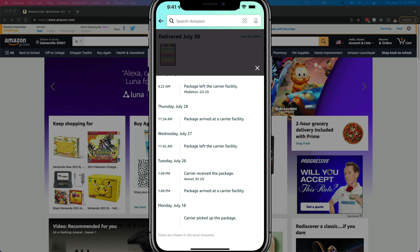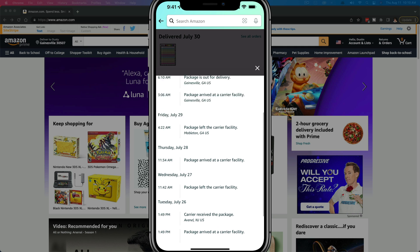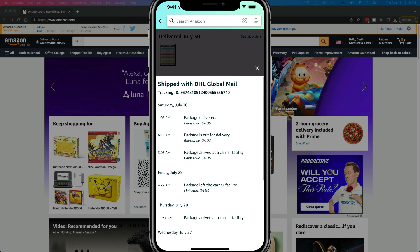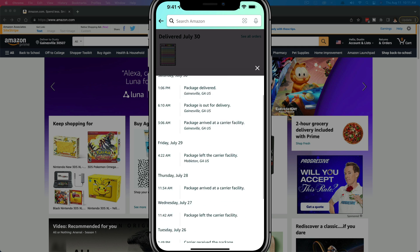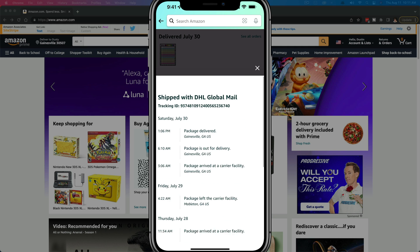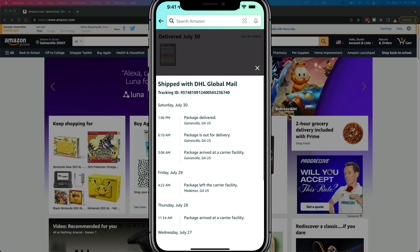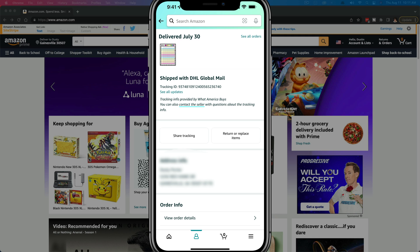As you can see here, the carrier picked the package up when it left the facility, and it should give you some type of estimated date as to when to expect your package. Now let's hop over to the desktop version of Amazon and I'll show you how to do it over there really quickly.